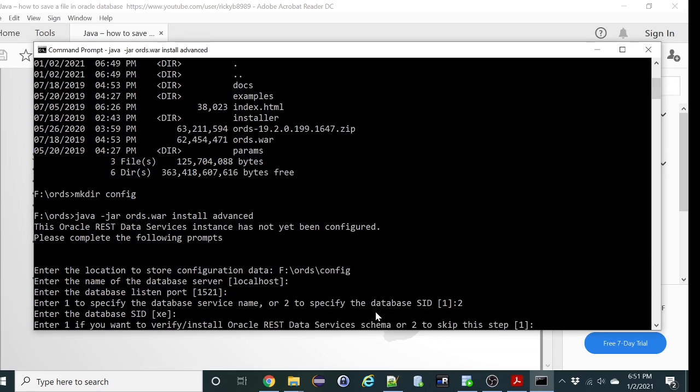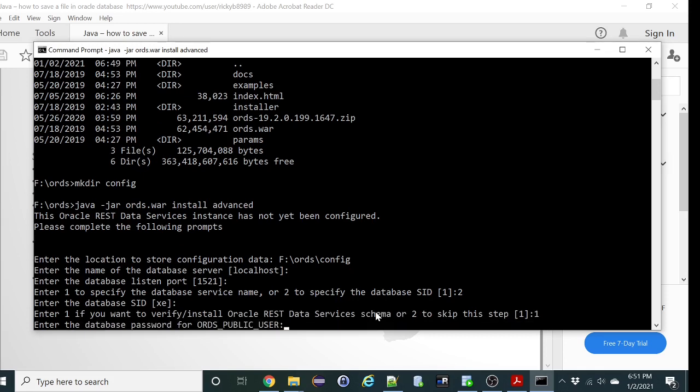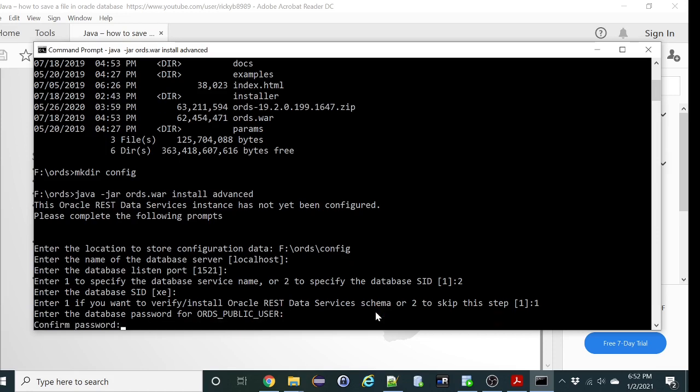Select it. Let's verify this. So let's enter the database password for ORDS public user. Confirm it.